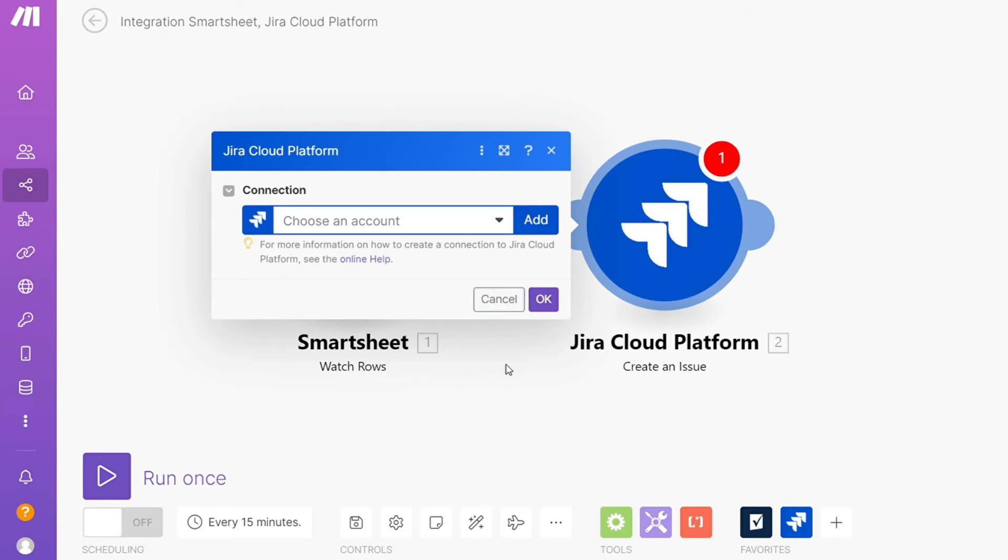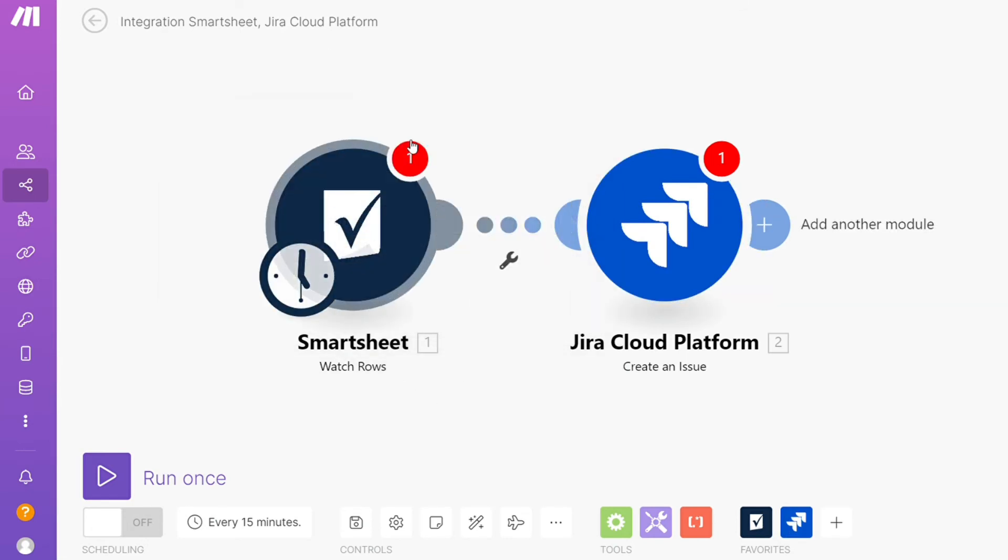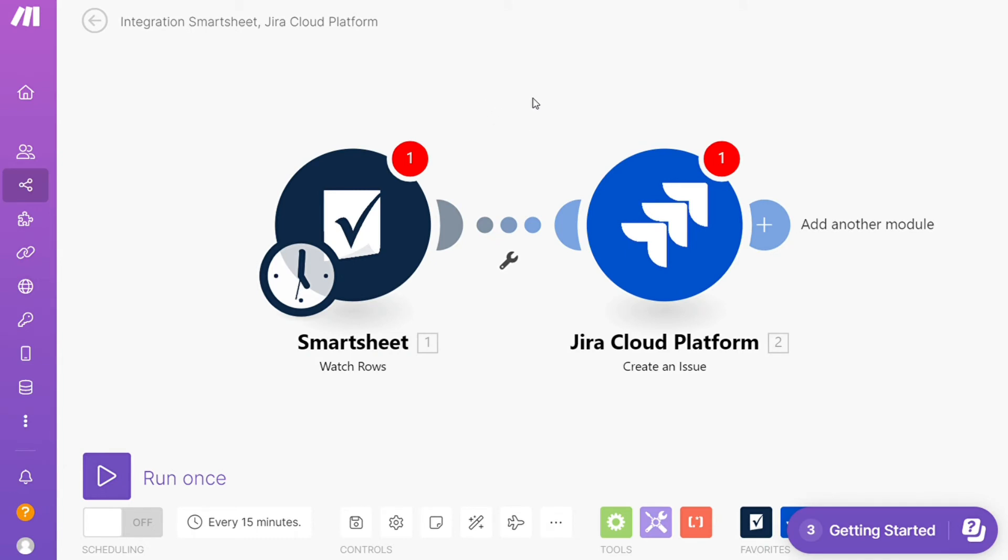So this automation watches for new rows of data on your Smartsheets and creates new issues in Jira for you with the data. On the bottom left, you can easily run this once and test it out. On the bottom, you can save it.